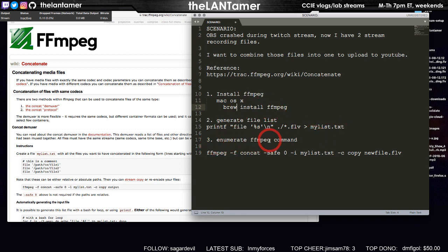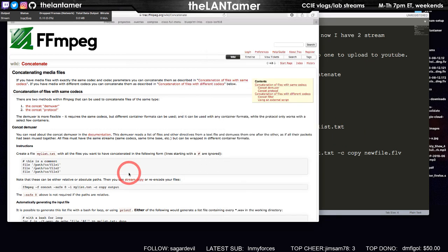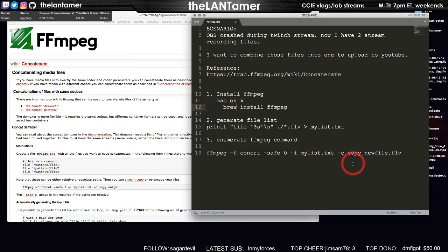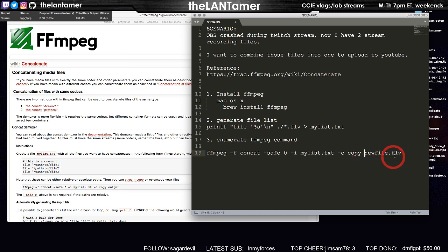Then all you have to do is number three, enumerate the FFmpeg command on the command line in bash. FFmpeg -safe 0, if you're using relative or absolute paths. We're using relative paths here, so we need safe 0, and then your file mylist.txt, and then this is the new filename it's going to combine them to.